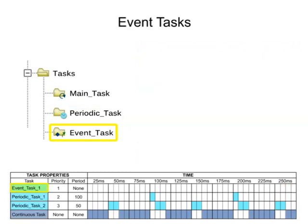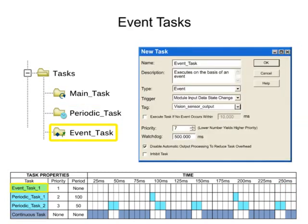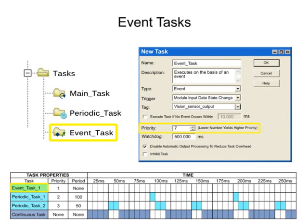Event tasks are executed immediately when a specific trigger occurs. A trigger is defined by the user and can be a change of state of an input or specific motion control operations. Event tasks are assigned priorities with the same scale of periodic tasks, ranging from 1 to 15.